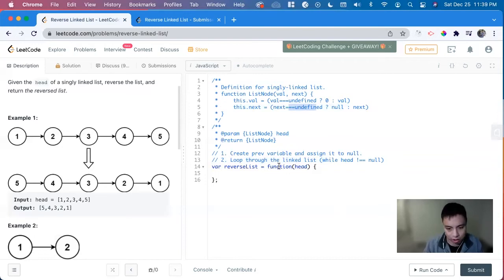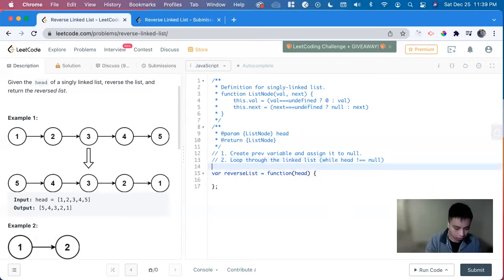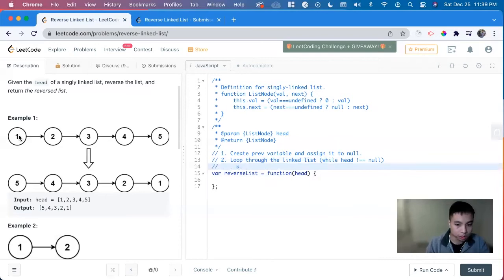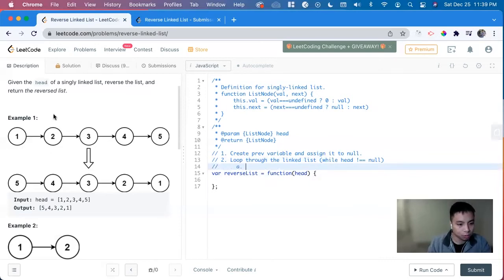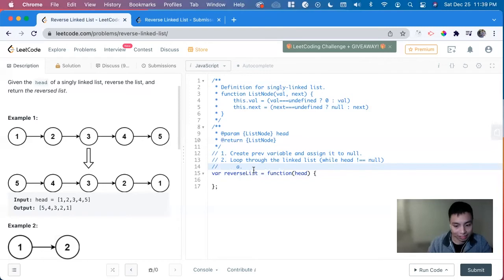But there's also a trick to that as well. So we want to point this one to the null. But when we do that, we lose everything else. So we have to create a temp variable to hold all the next variables.